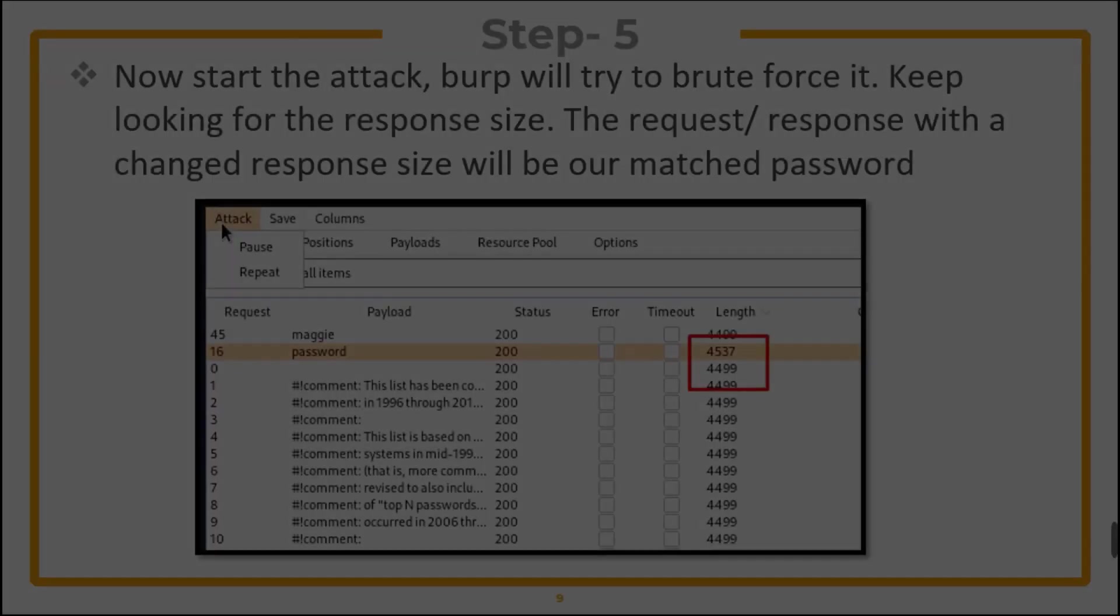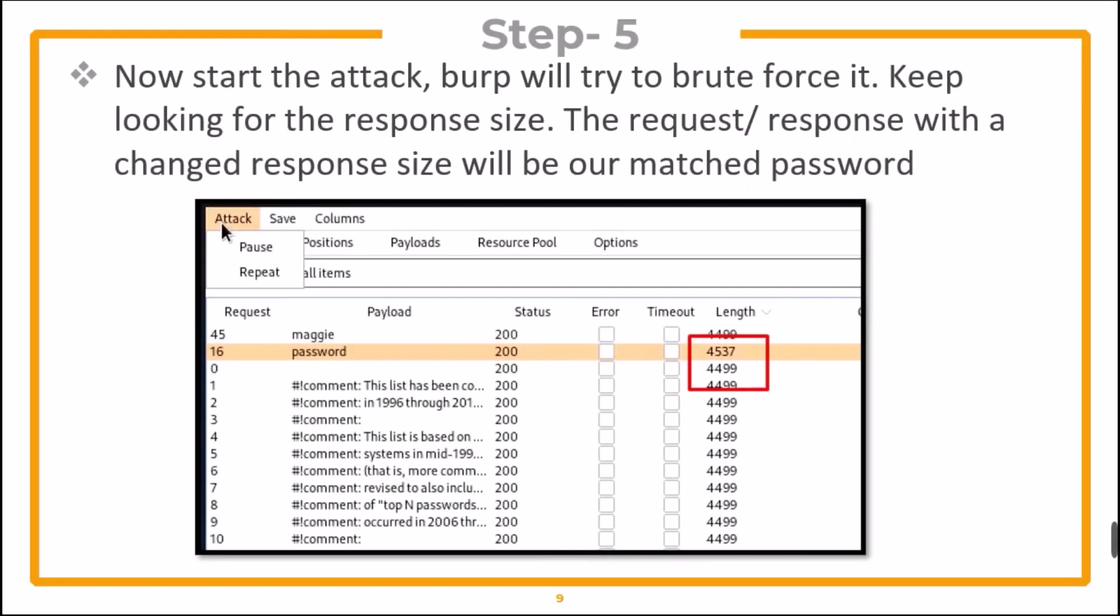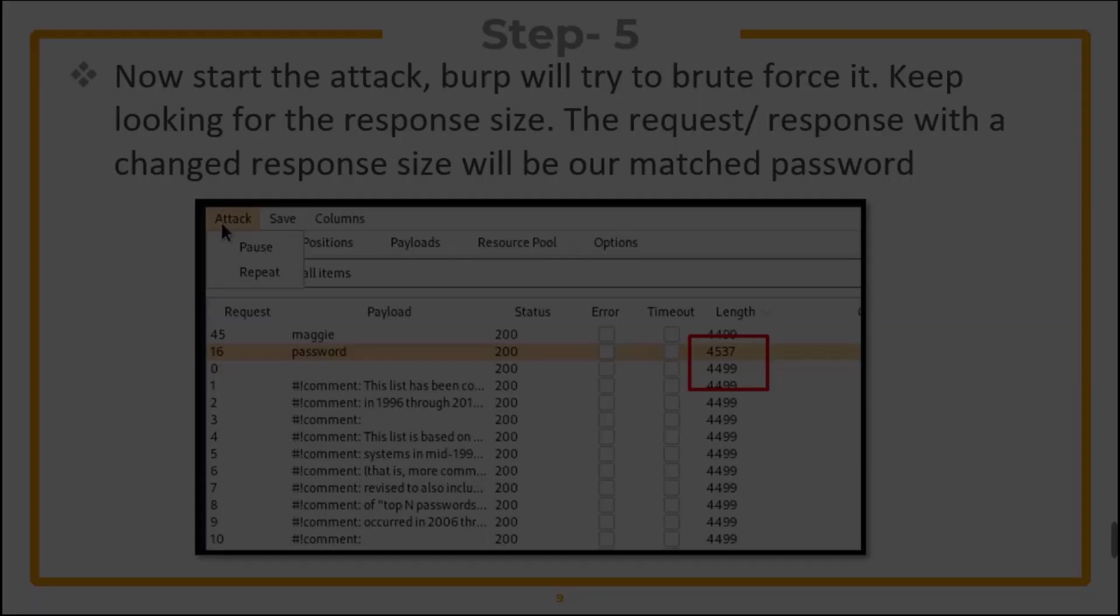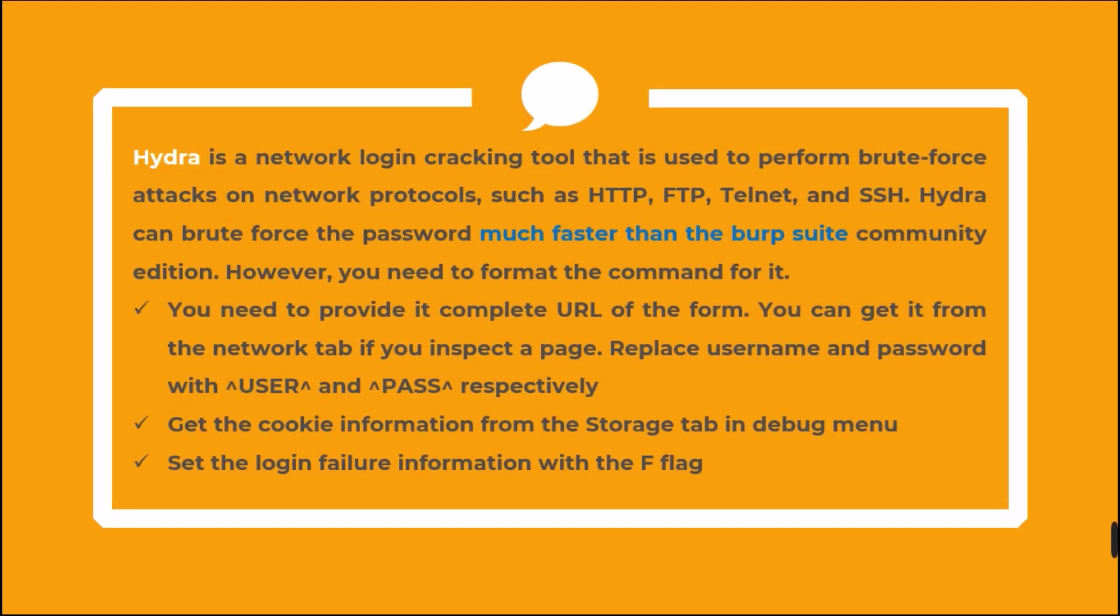We can also do this attack with Hydra. Hydra is a network login cracking tool that is used to perform brute forcing attacks on network protocols, such as HTTP, FTP, Telnet, and SSH. Hydra can brute force the password much faster than Burp Suite Community Edition. However, you need to format the command for it.